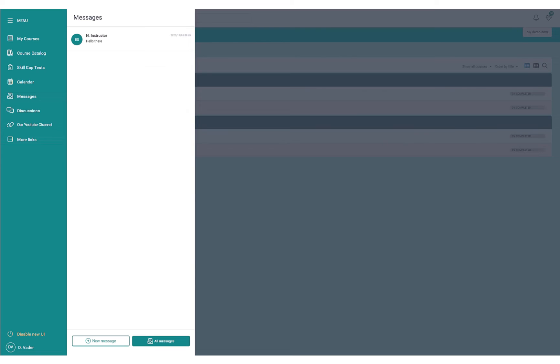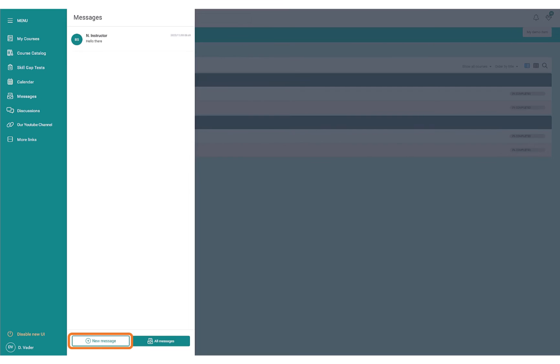You can quickly access your inbox, as well as any new unread messages you might have received, and then quickly compose a new message for your recipients.